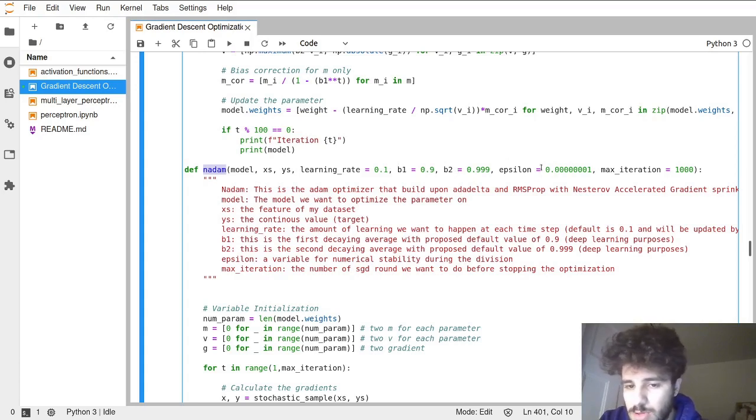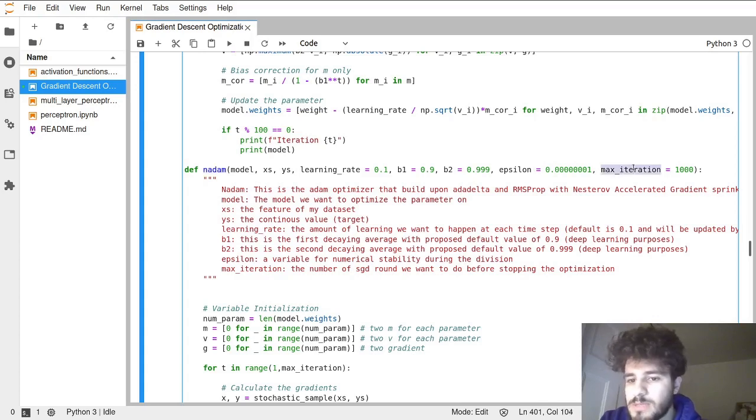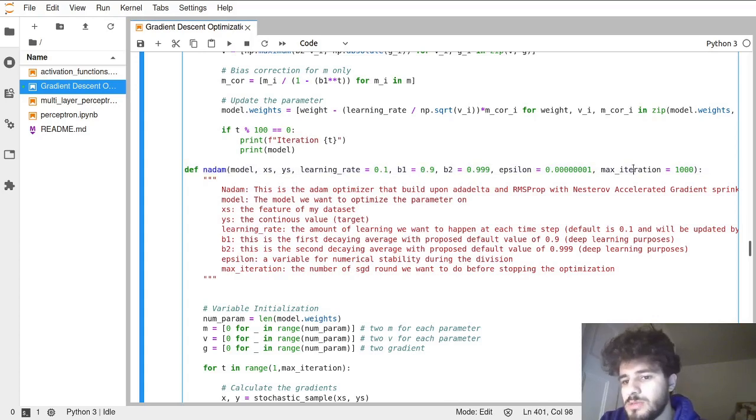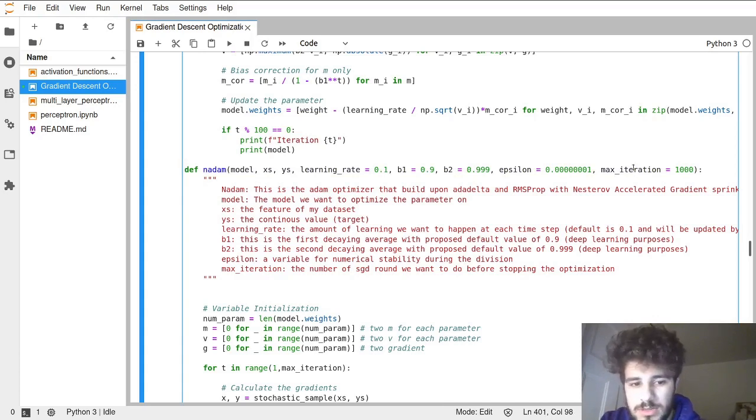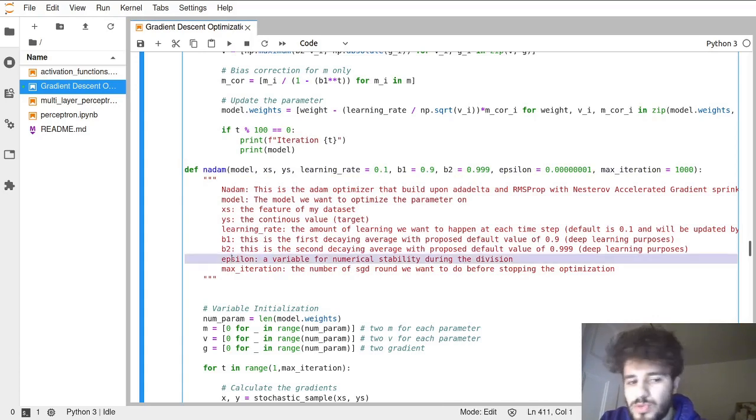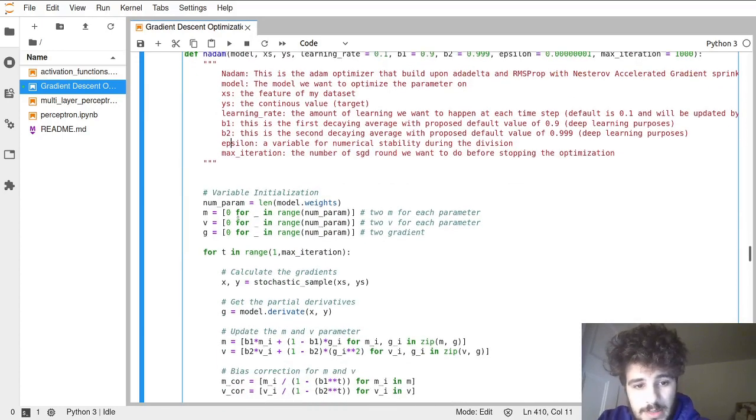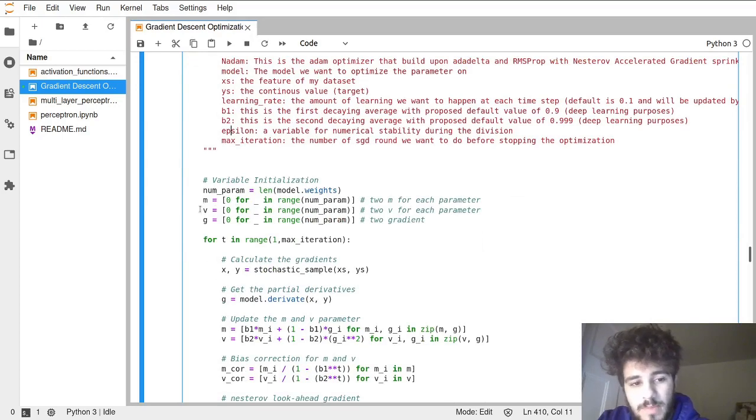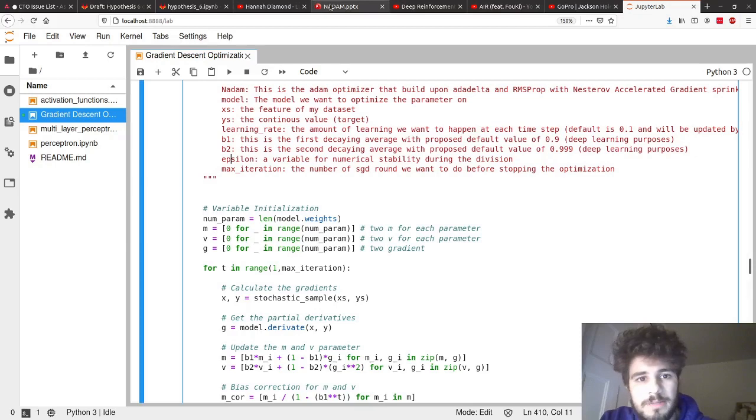We have the epsilon for the little error rate, and then we have the maximum number of iterations of how long we're going to do the optimization step. The epsilon is just for numerical stability. We have our m, our v's, and our gradient.